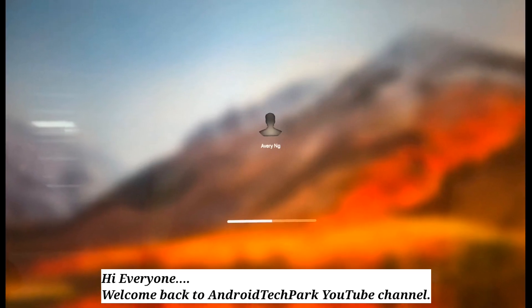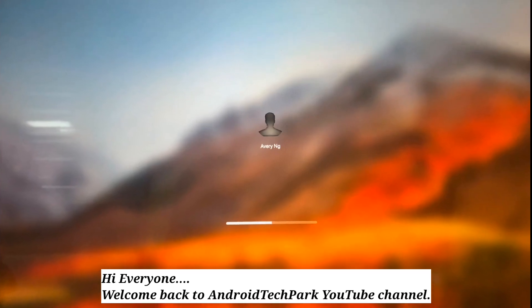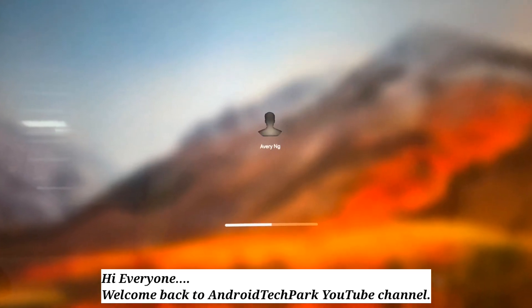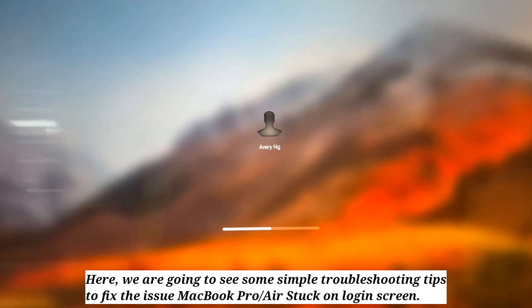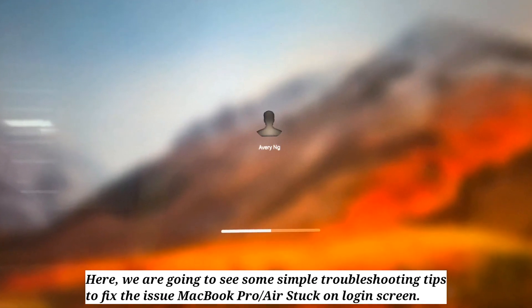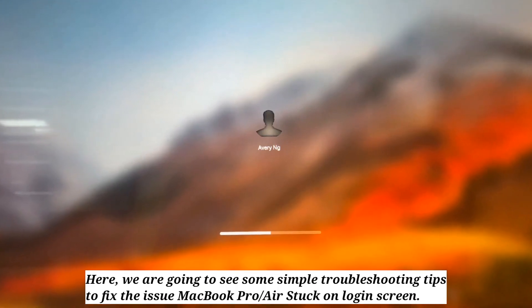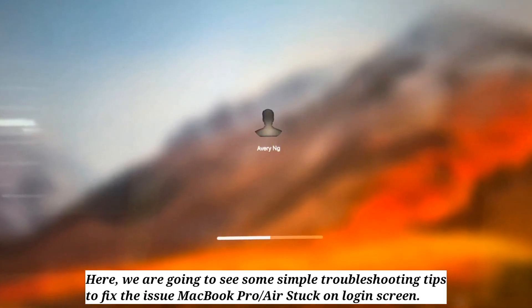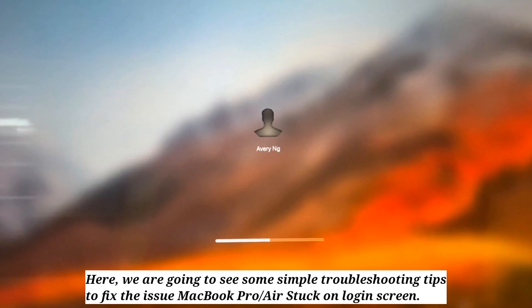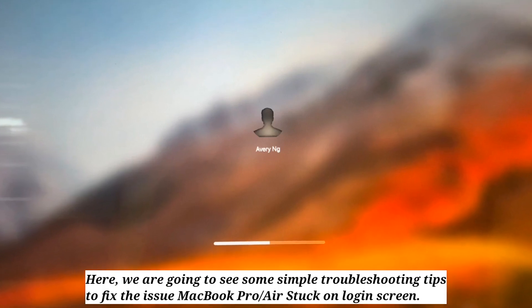Hi everyone, welcome back to Android Tech Park. Here we are going to see some simple troubleshooting tips to fix the issue of MacBook Pro or Air stuck on login screen.